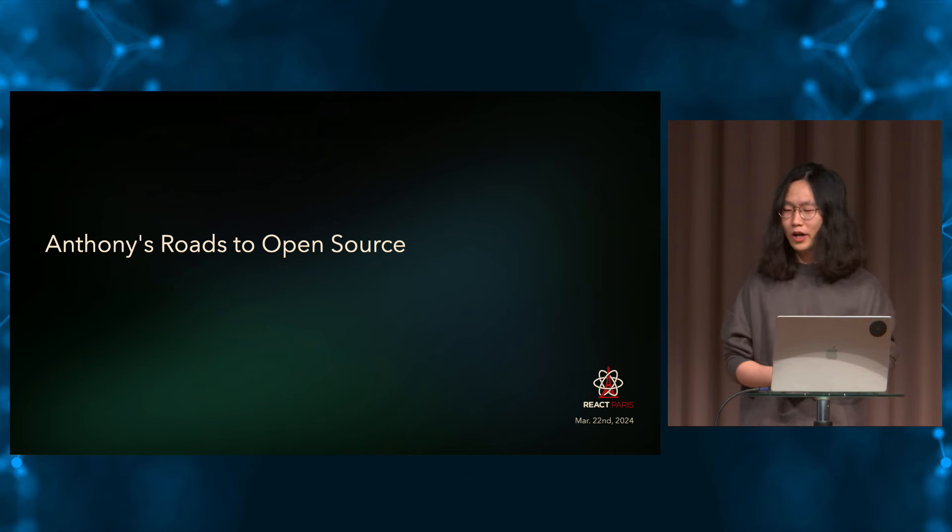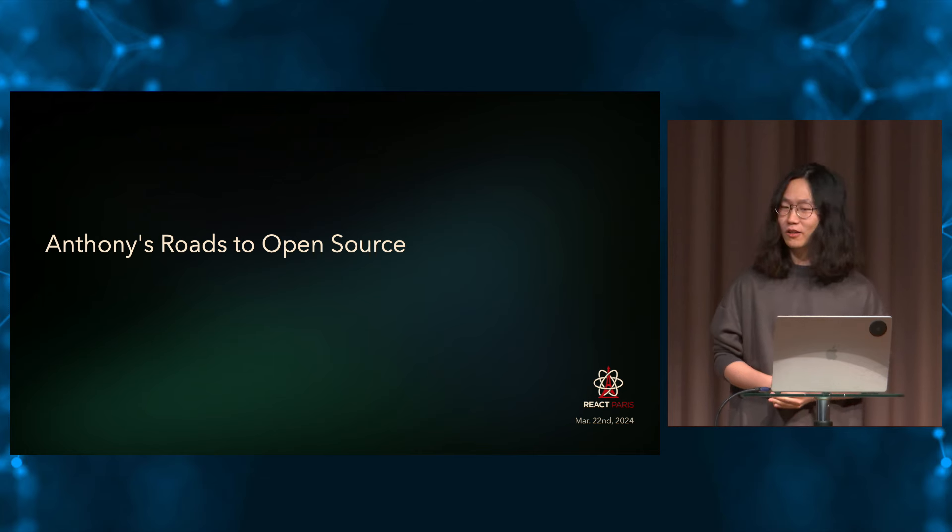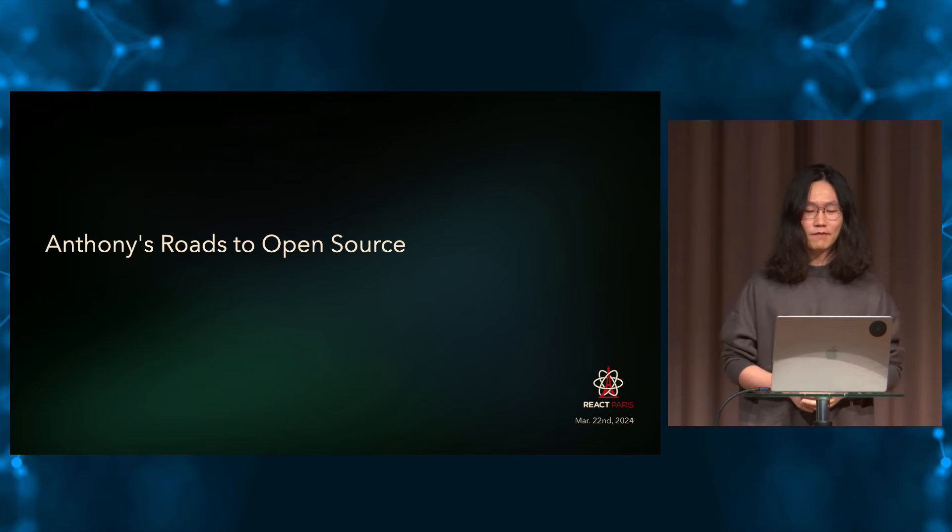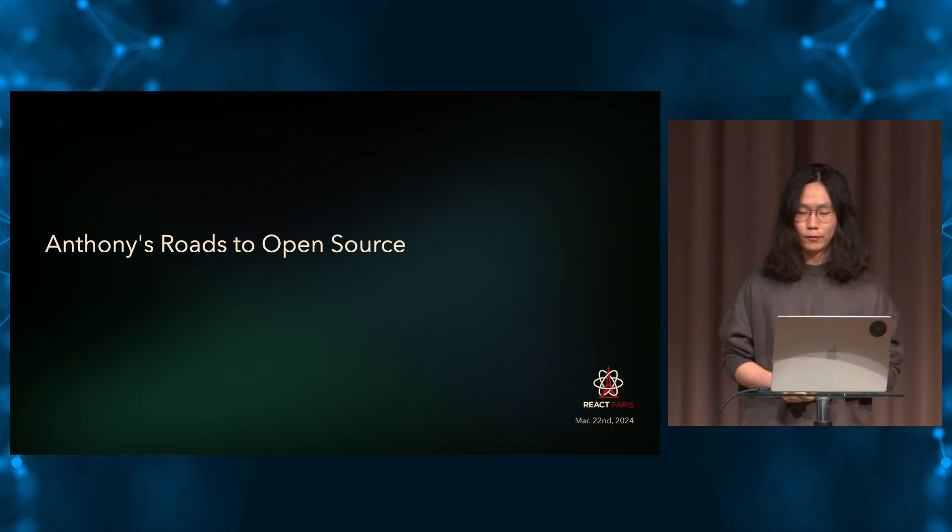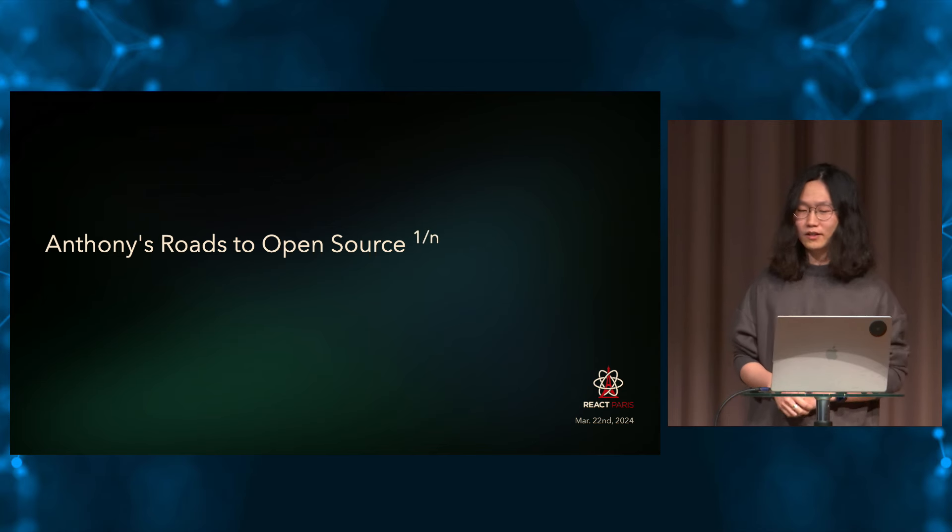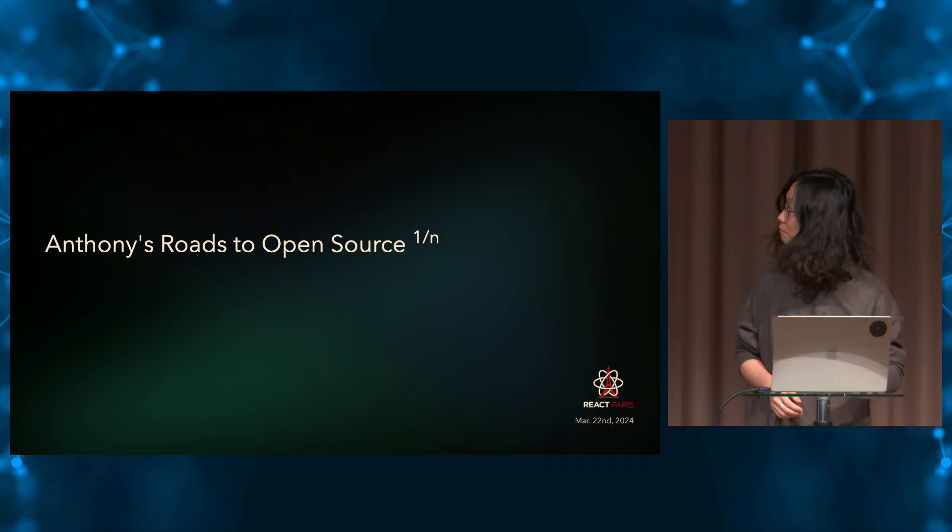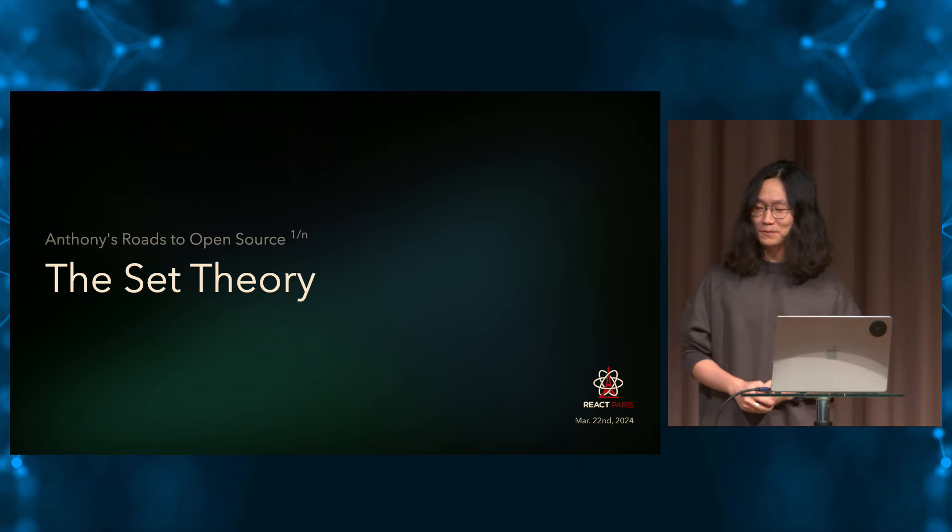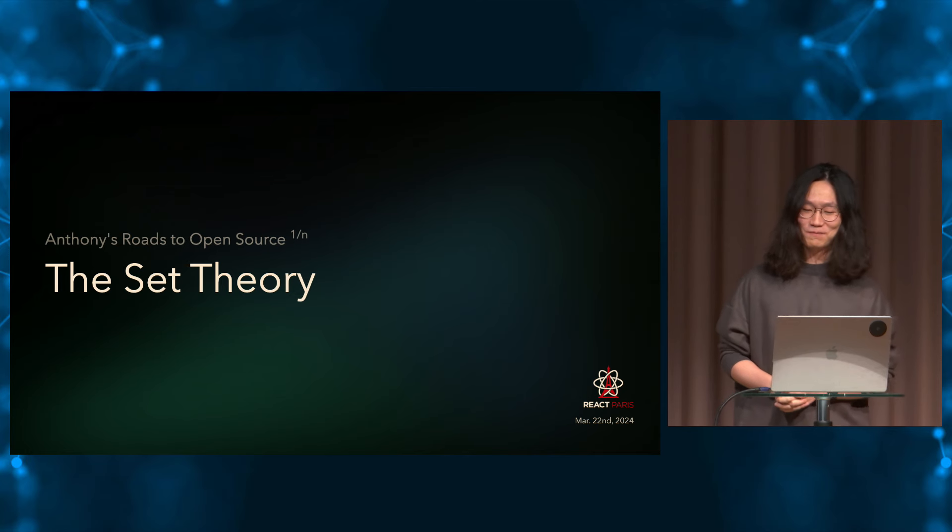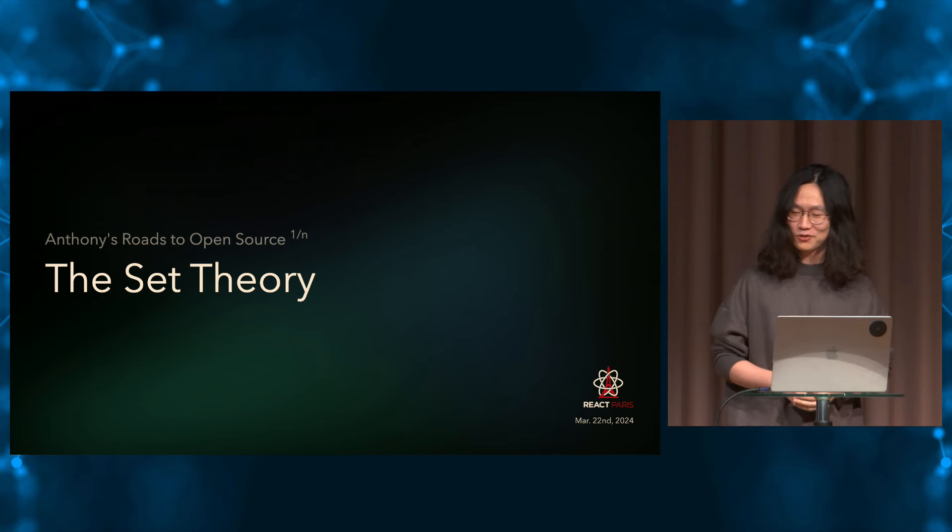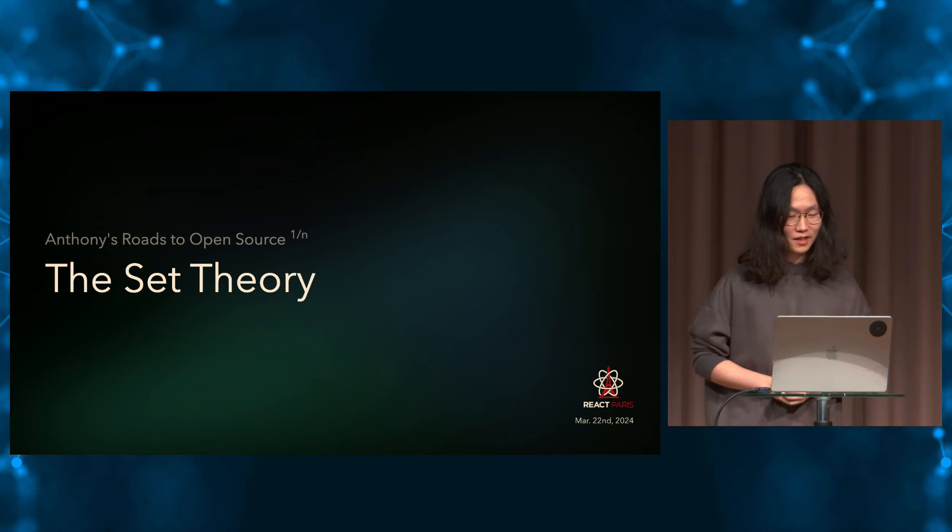Open source is quite a big topic, and I cannot really cover everything in one talk. So I'm trying to break it down and to talk about different aspects of open source in each talk and make them a series. So today is part one. It's called the Set Theory. I know this sounds a little bit random, and you might wonder, what does that mean? Let me try to explain.